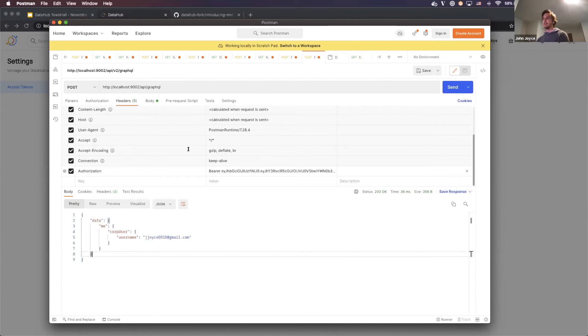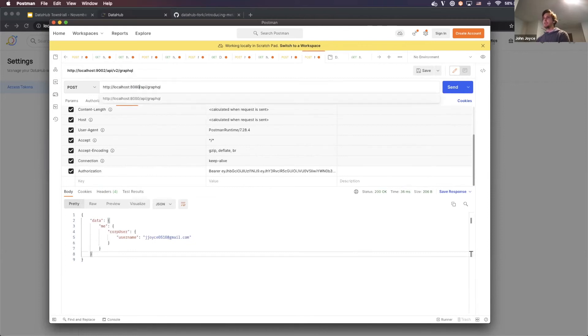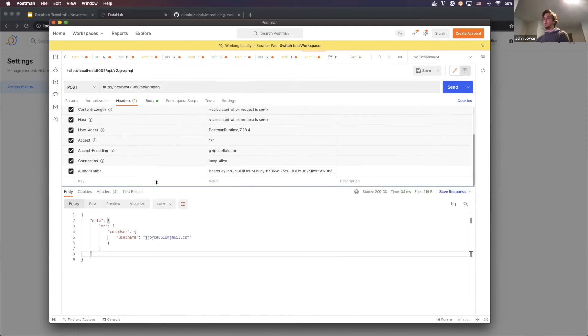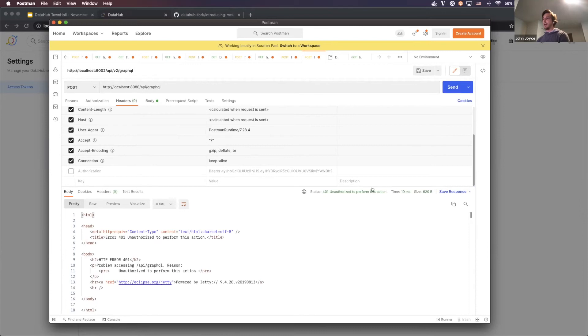And the cool thing is, is that this not only works against the frontend server, which is what I'm hitting here. But if we flip this to metadata server directly, it should also work against the metadata server. So metadata server is actually the thing that's performing the authentication behind the scenes. So you're going to see a 401 here.